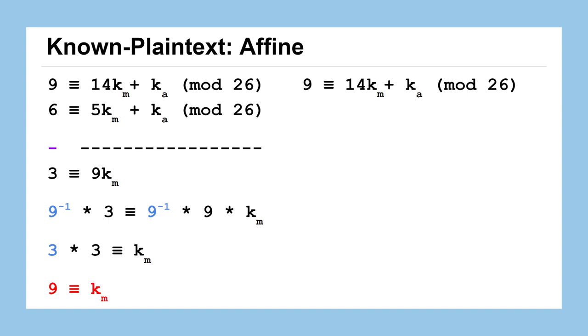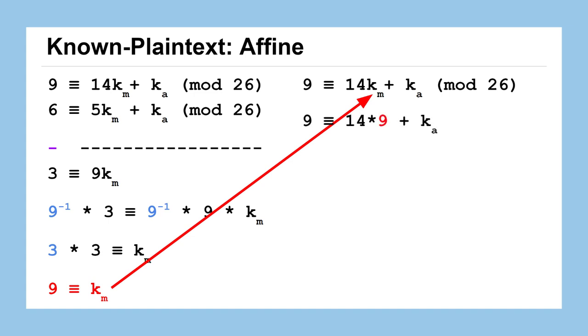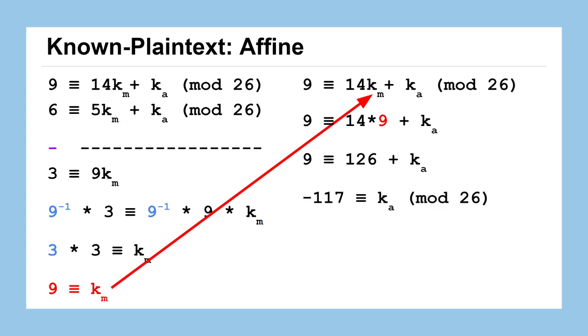Let's go back to that first equation and let's plug that value in or evaluate this congruency when the multiplicative key is 9 to get this congruency statement. 9 is congruent to 14 times 9 plus the additive key, which means that 9 is congruent to 126 plus the additive key, which means that negative 111 is congruent to the additive key. Remember we're talking about mod 26. So we can take that negative 111 mod by 26 and find out the additive key is congruent to 13.